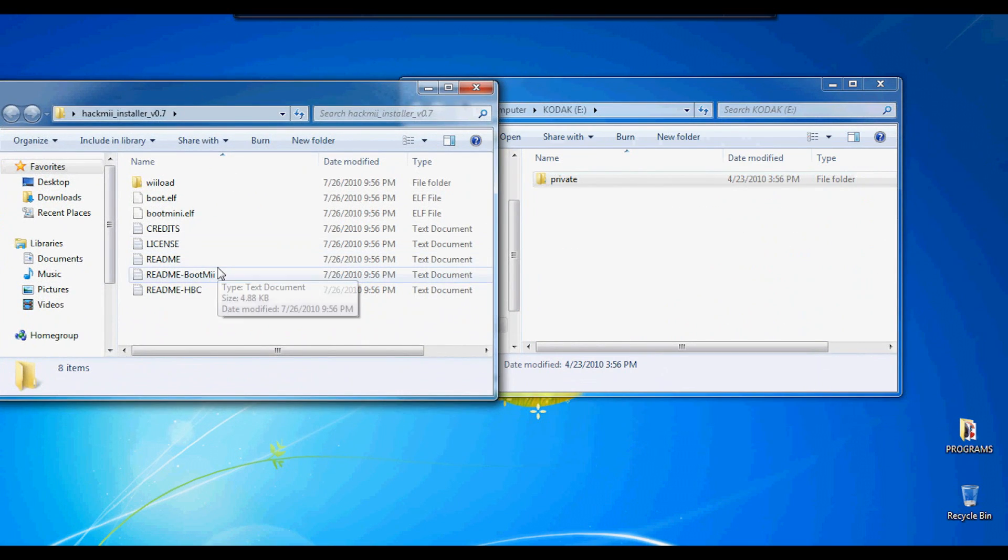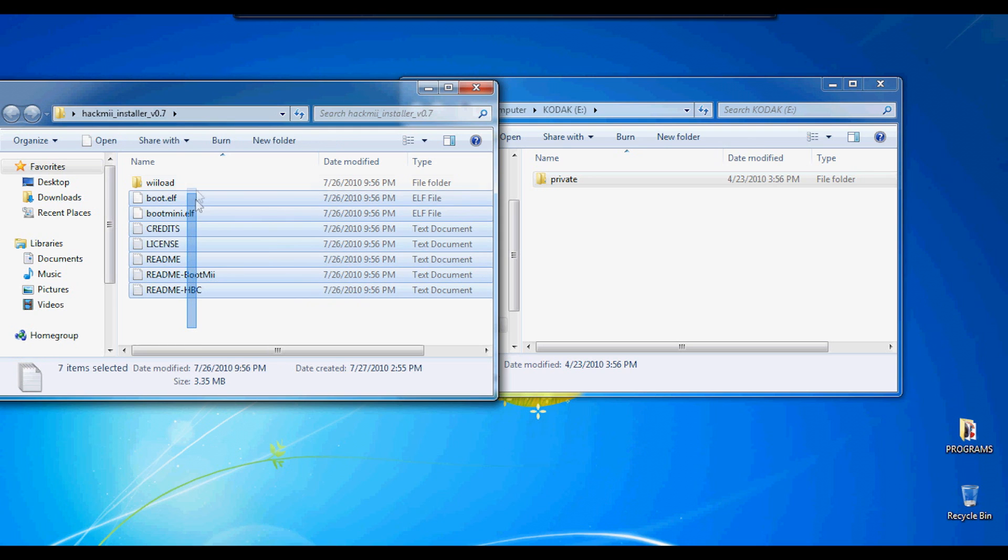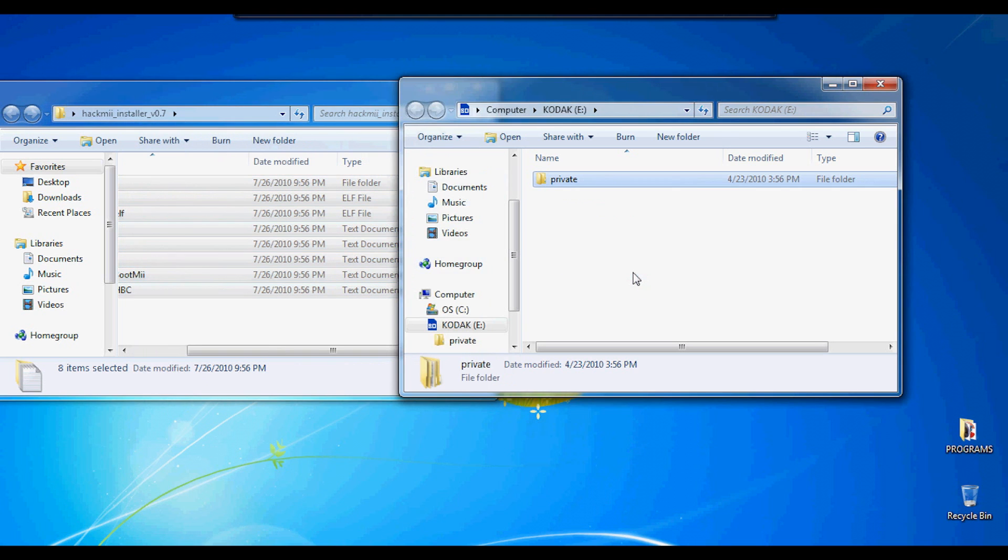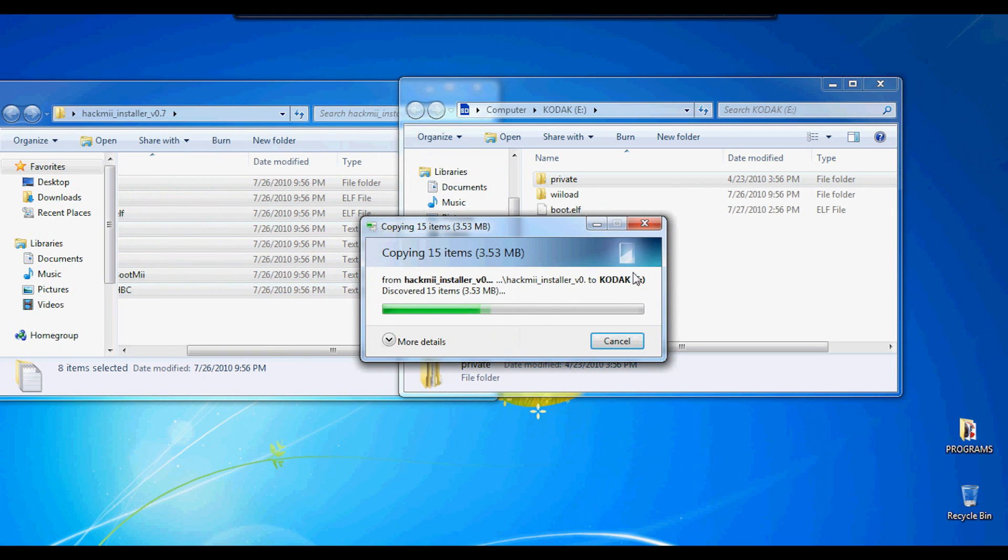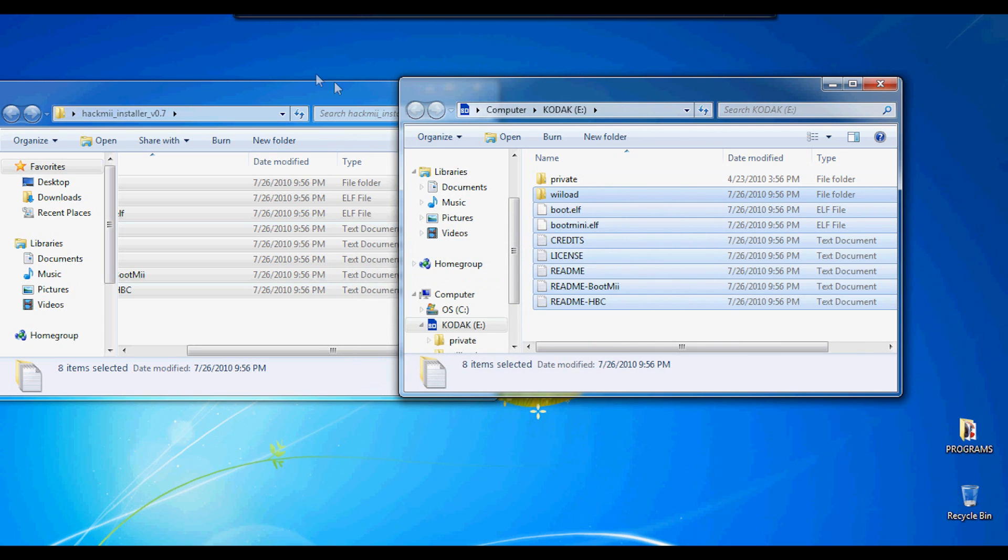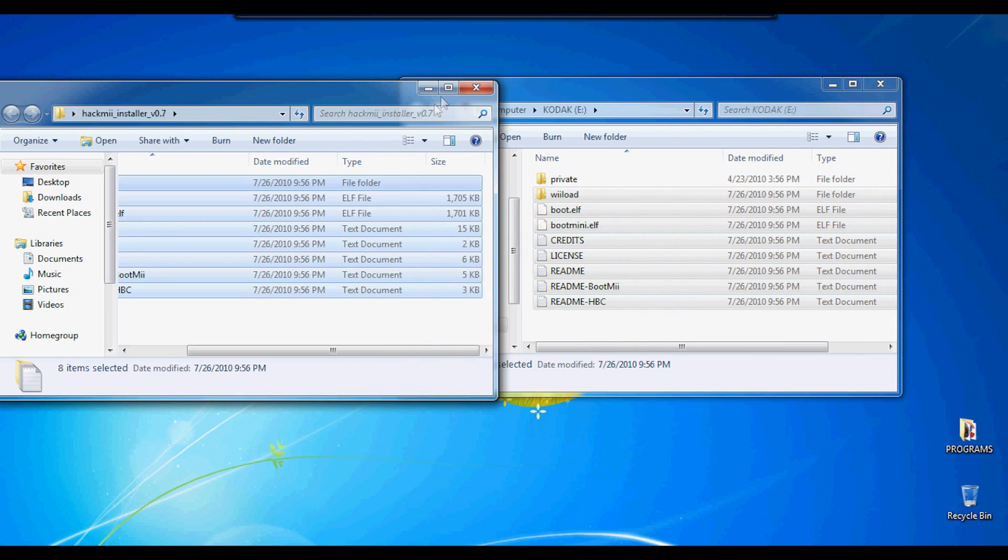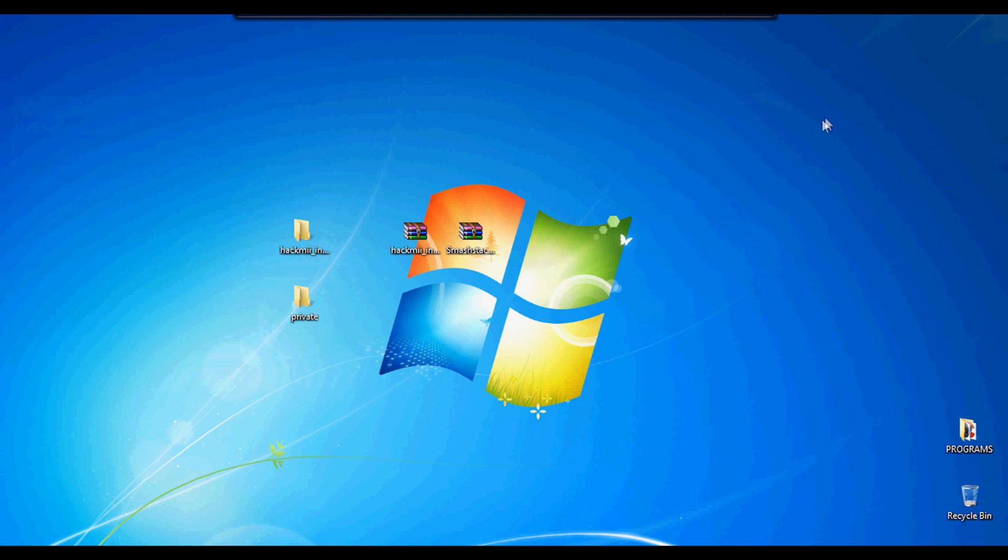After that, you're going to open up Hackme. You're going to get all these files and put them onto your SD card as well.